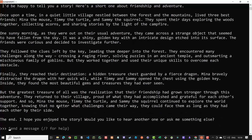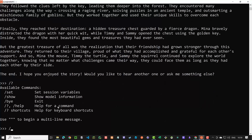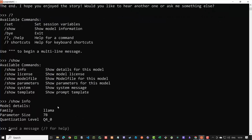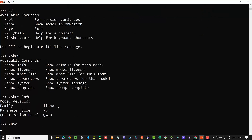We can use `/?` to get help, `/show` to see more information, and `/show info` to see information about the LLM like the parameter size. With `/bye` you exit.